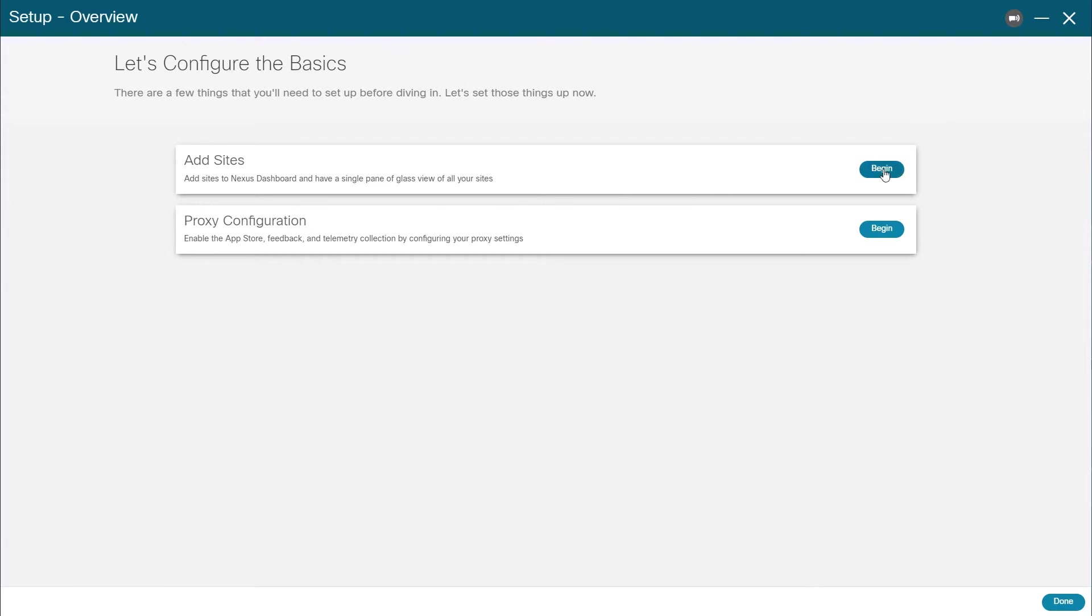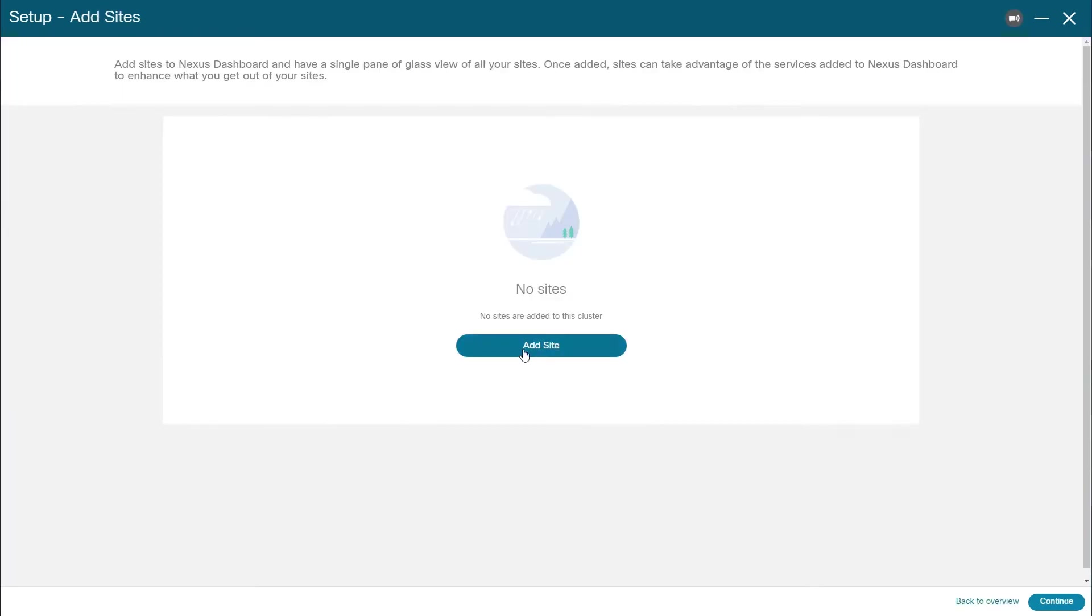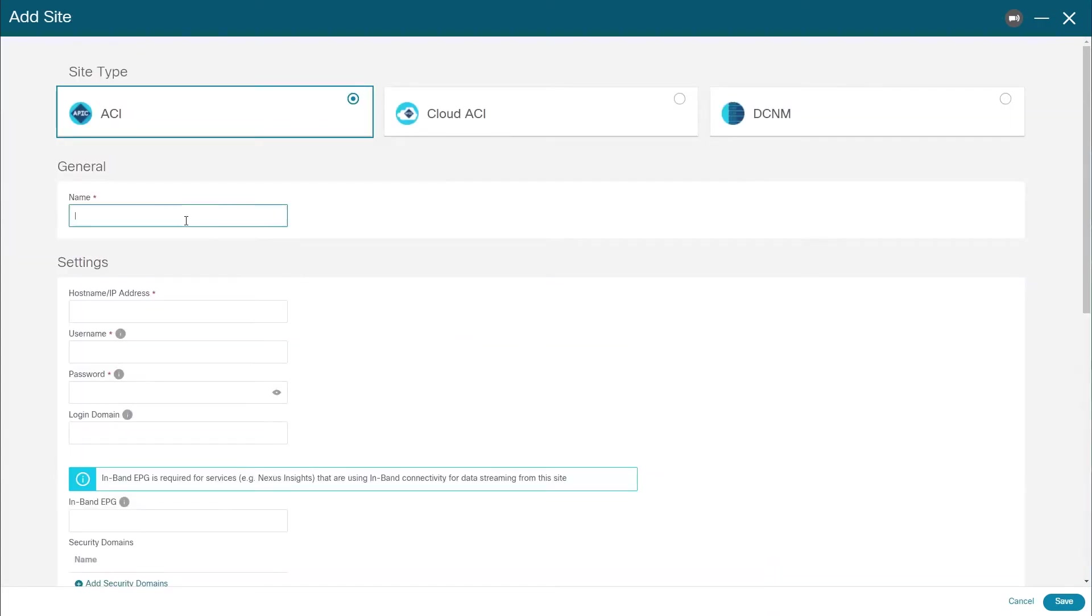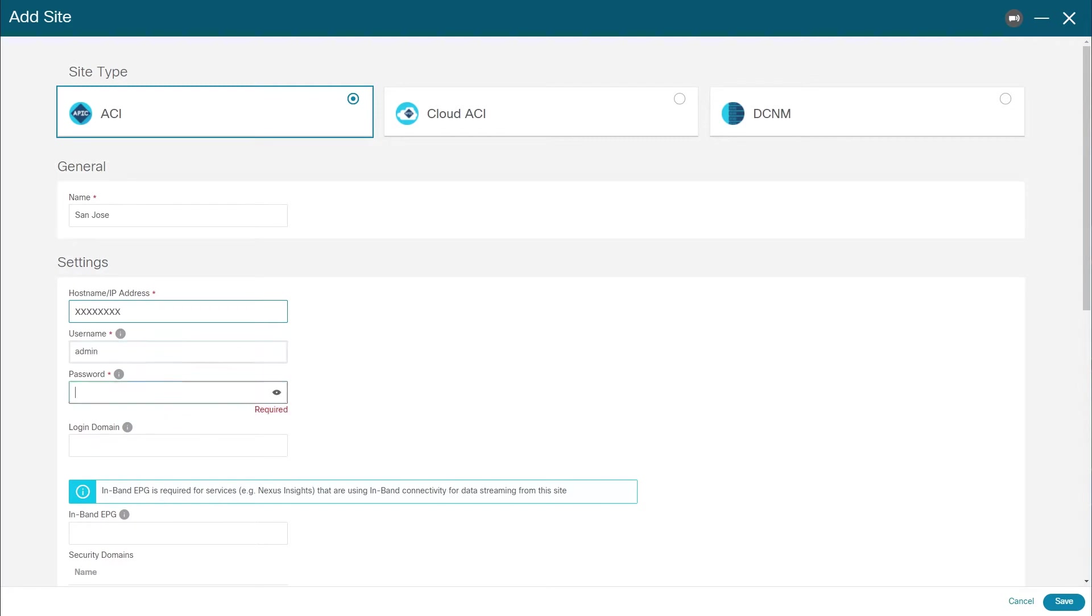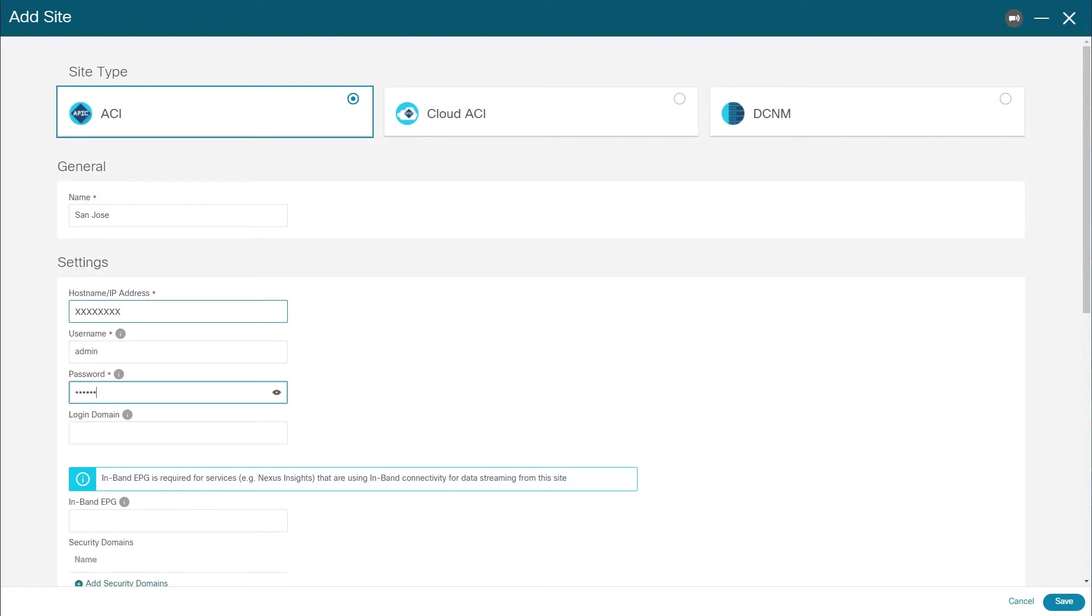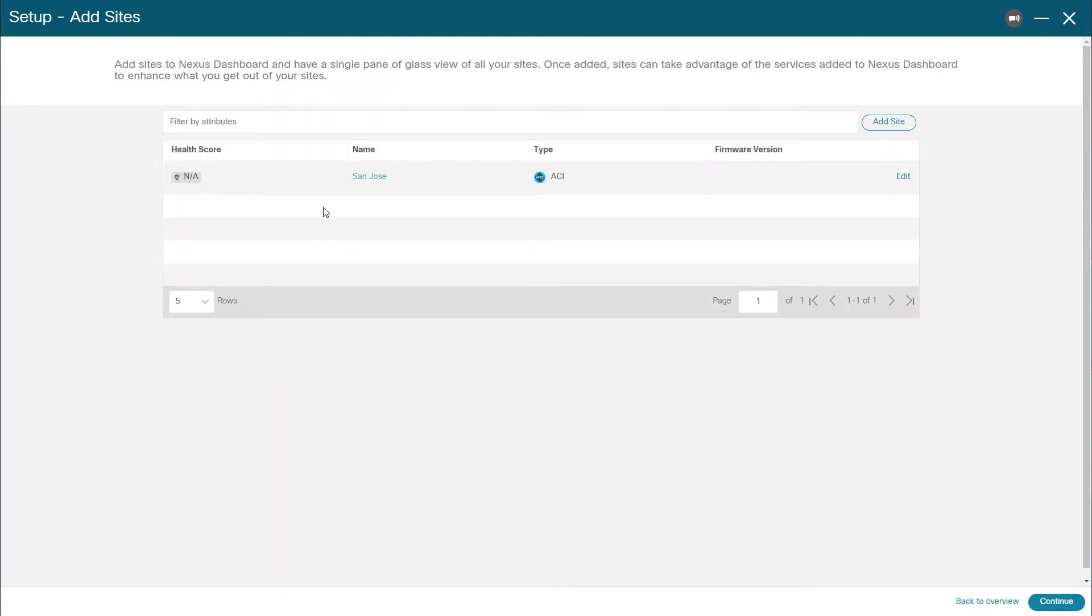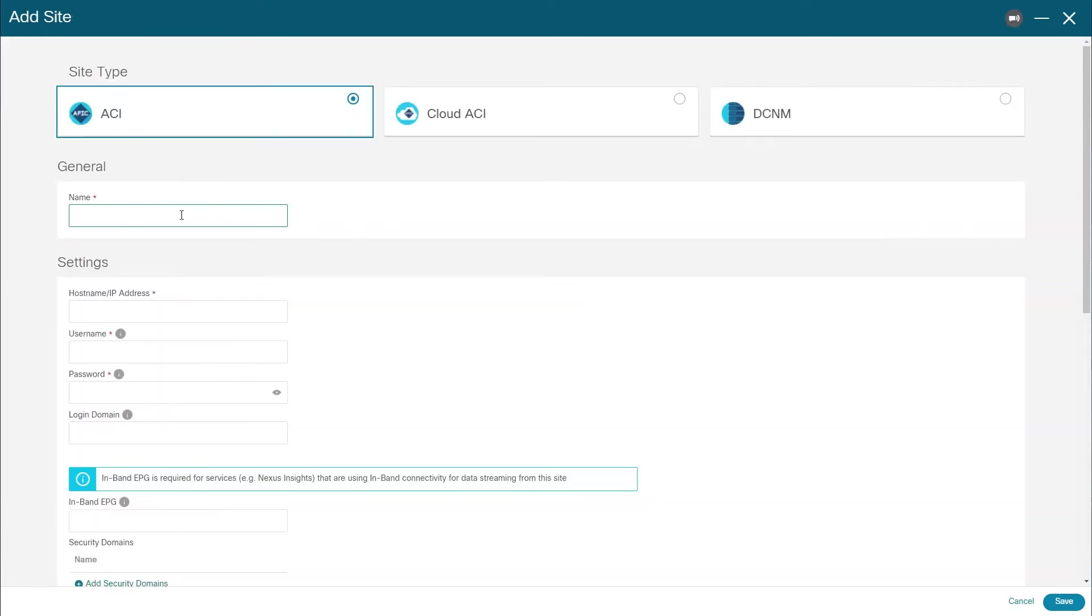To add one or more sites, simply click begin and add site. In the add site screen, provide the name, address, and login credentials as you typically would and click save. Repeat the procedure for any additional sites.